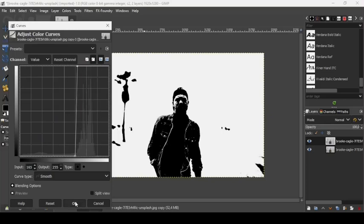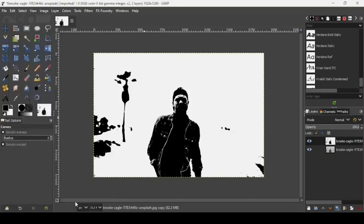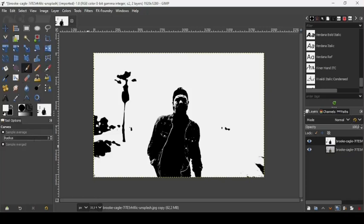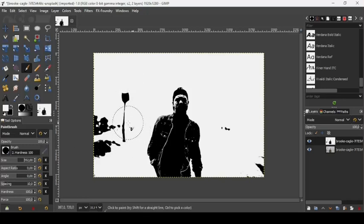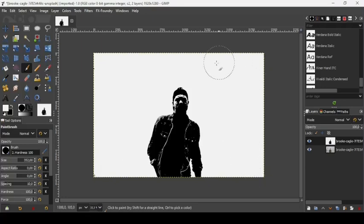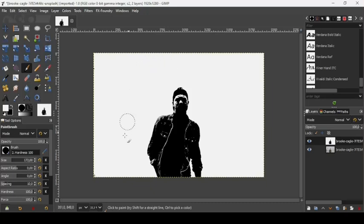Press OK. Now we're going to paint on the background with white. Change the foreground color to white, take a brush with hardness of 100. Increase the size of the brush a little bit and now just paint on the background. Decrease the brush size a little bit if there are some small spots.